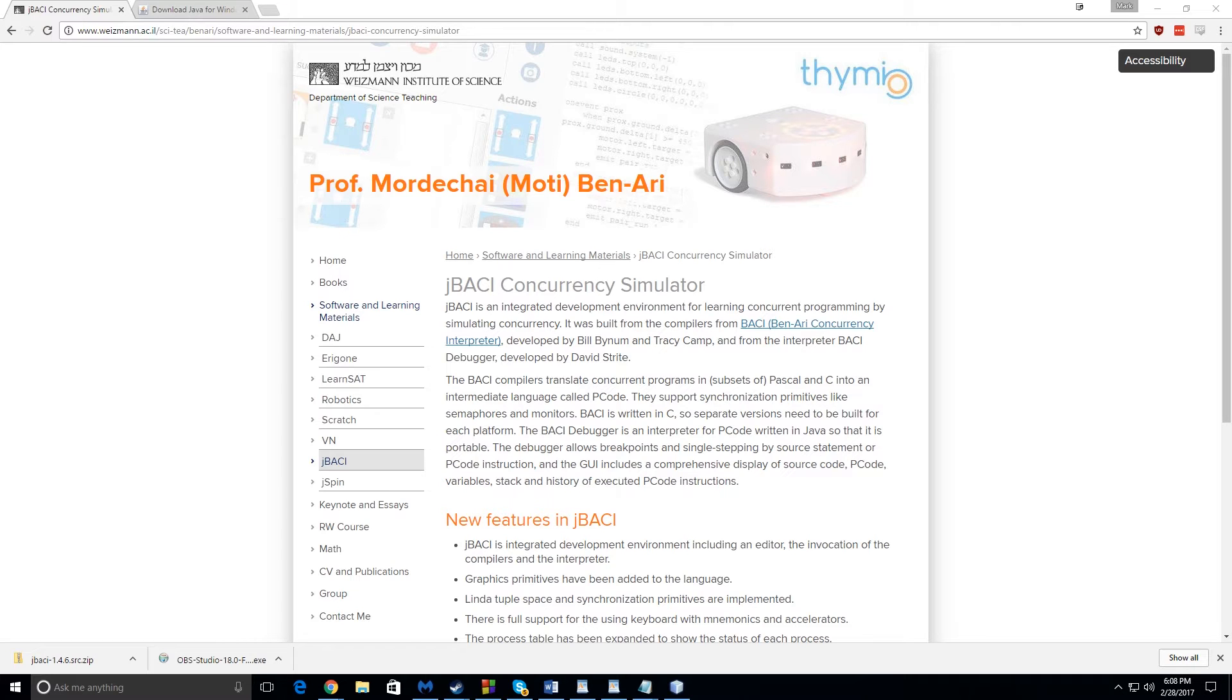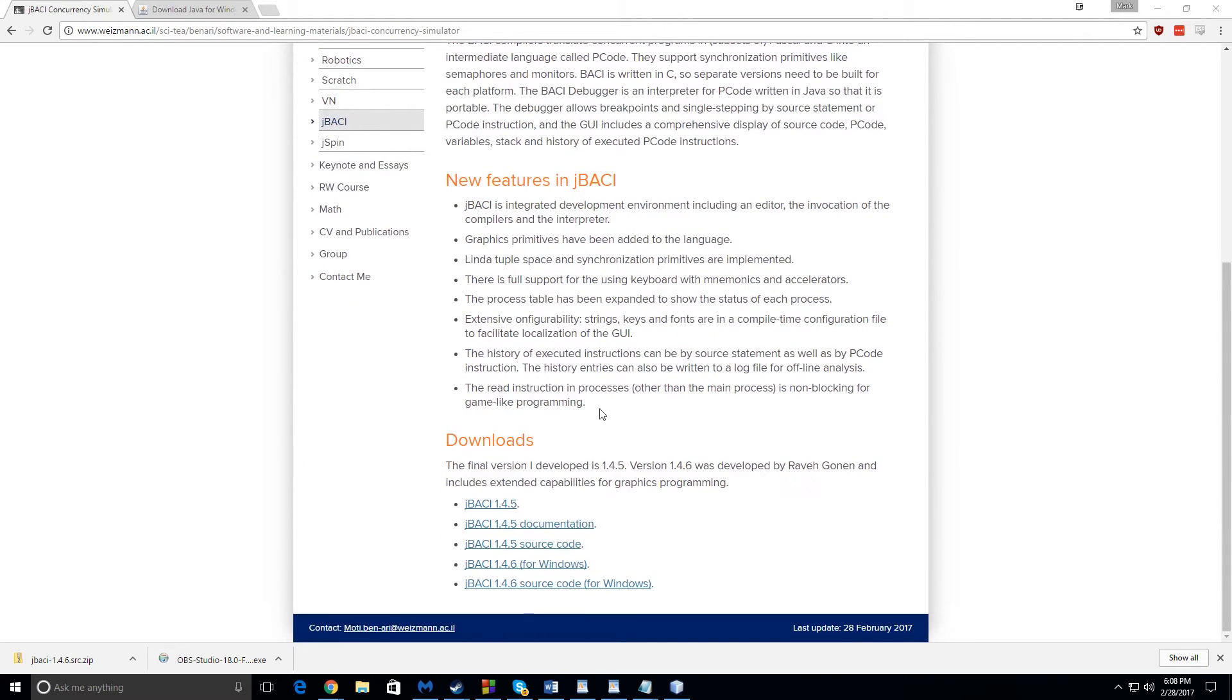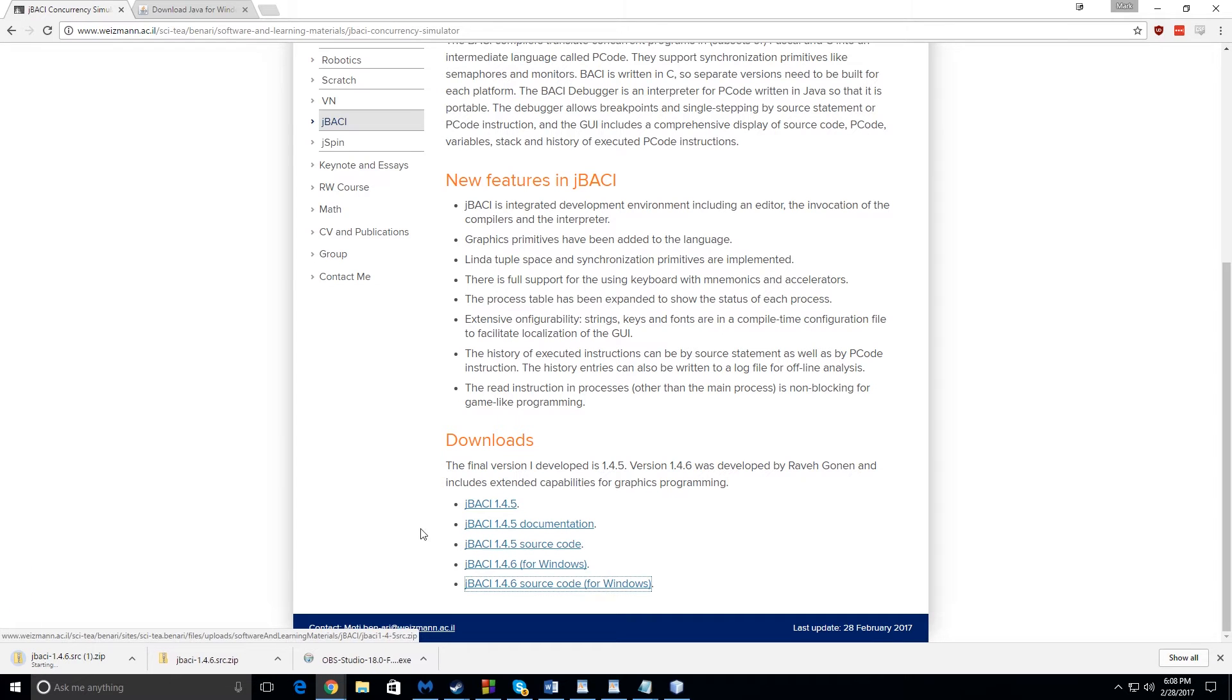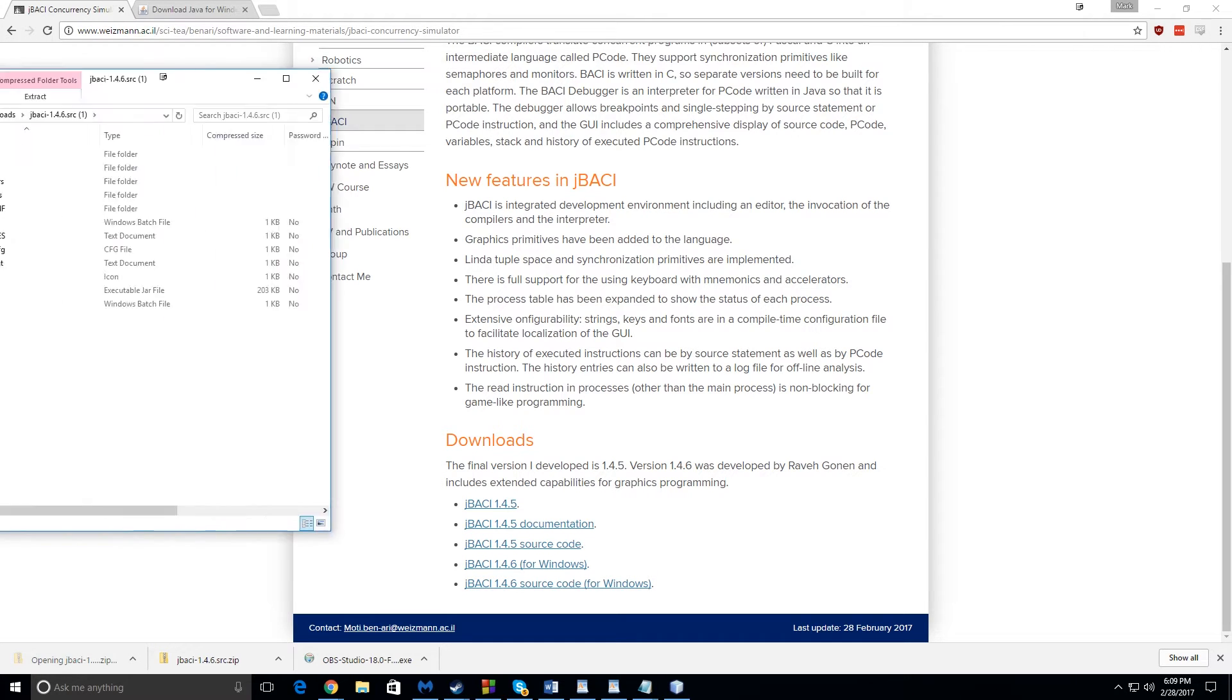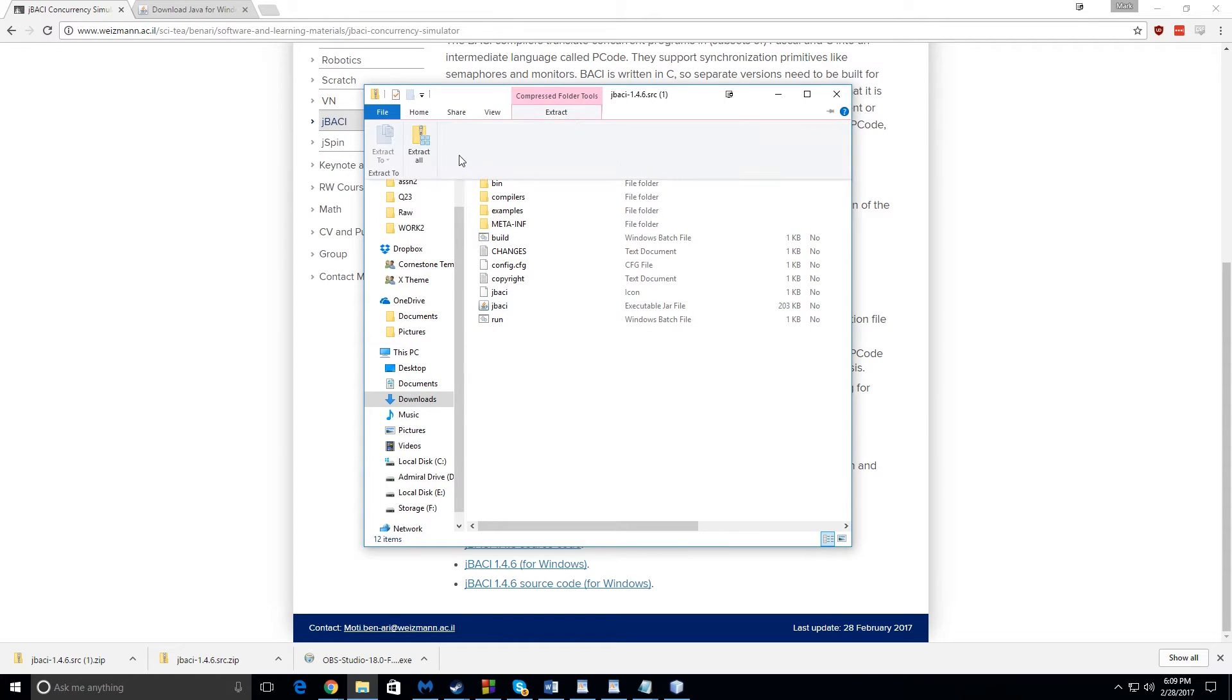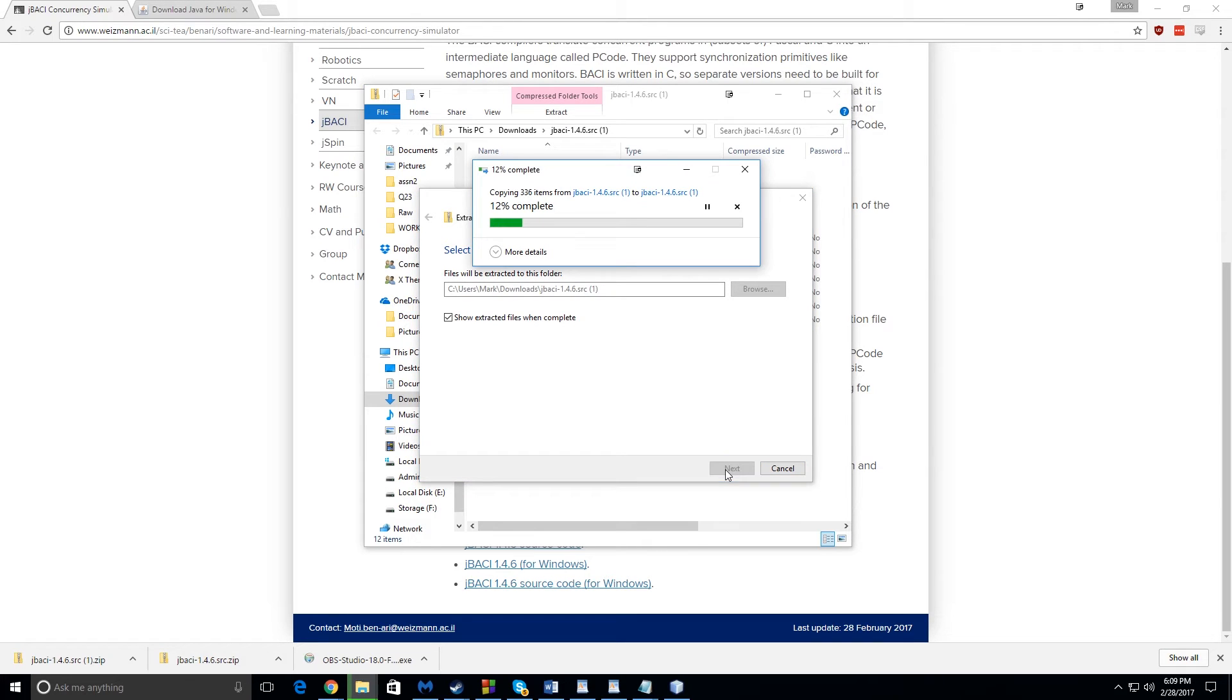So anyway, navigate to the first link that I have below. And then you're going to want to go to the bottom there and download the very bottom link right here. You're going to download it and then go ahead and open it up. Once you have it open, you're going to have to extract it. Just simply extract it to wherever you want it to be.